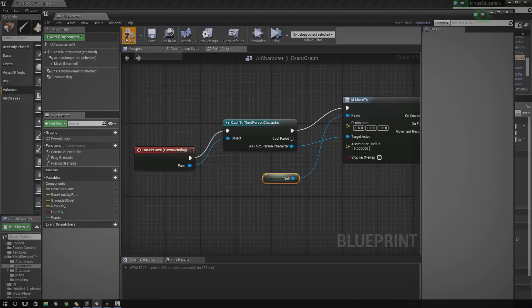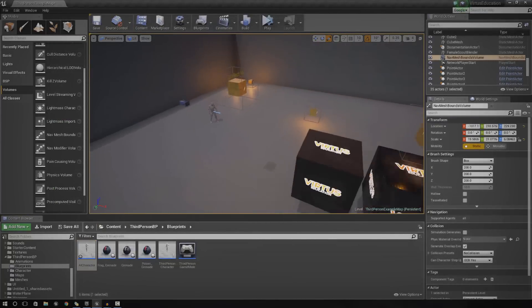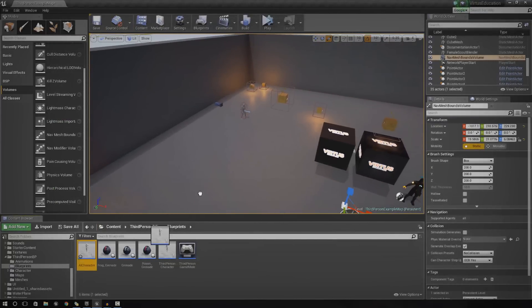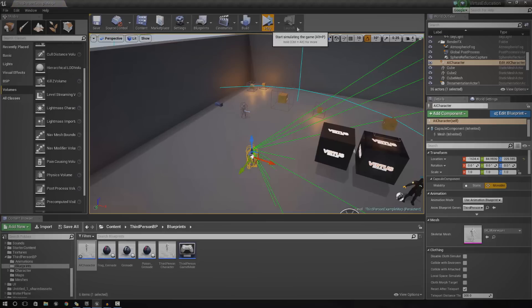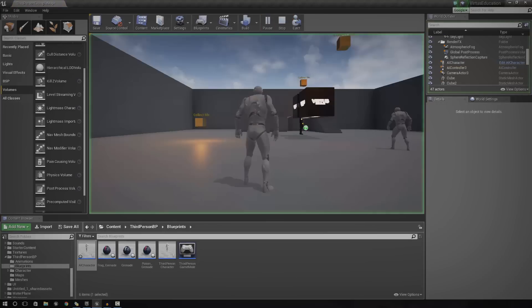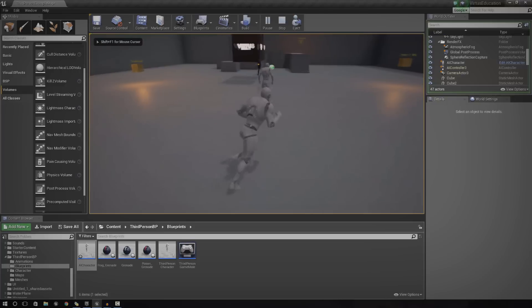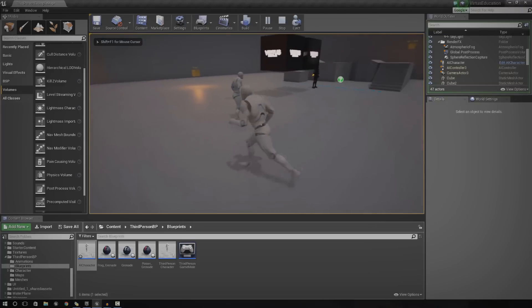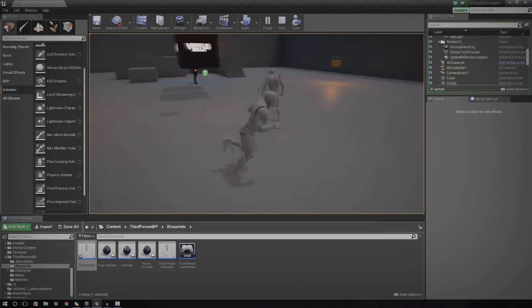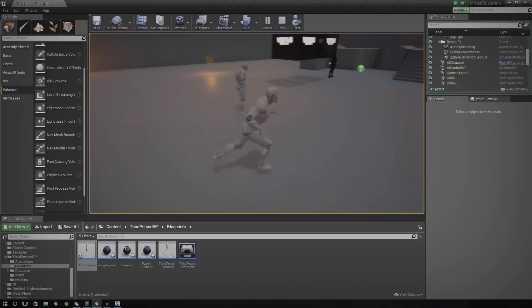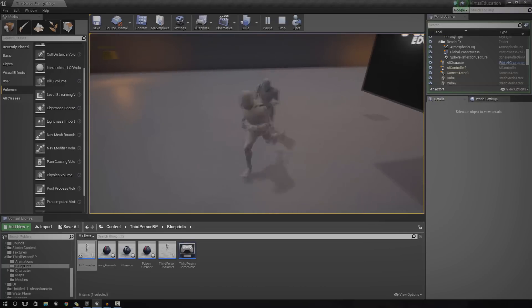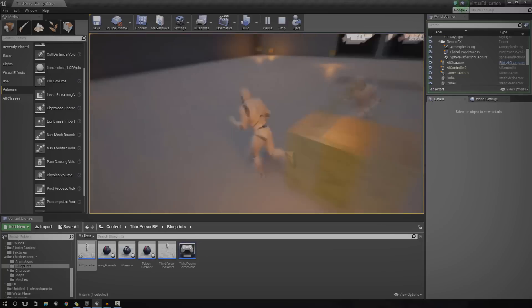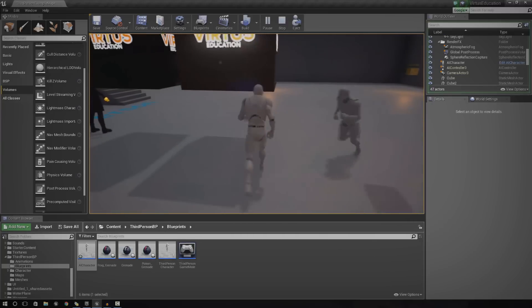Close the blueprint and then drag in the AI character wherever it is. I'm going to chuck it in here for now. I'm going to press play. Possess. And you can see, when I'm out of its peripheral vision, it's not going to do anything. However, when I actually go and run in front of it, it's going to start chasing me. It's pretty much as simple as that.